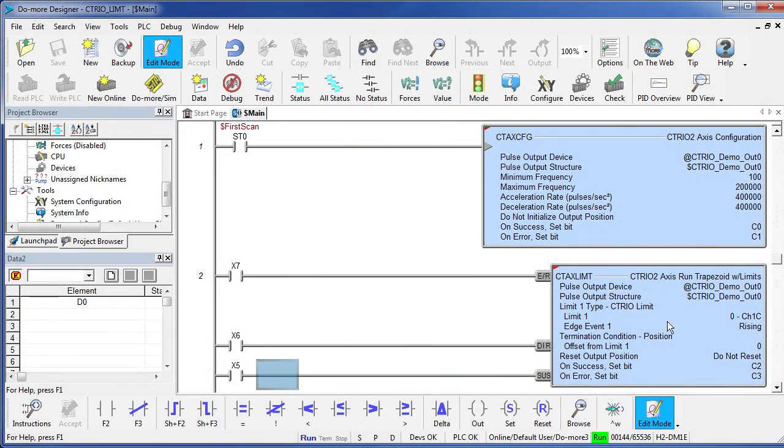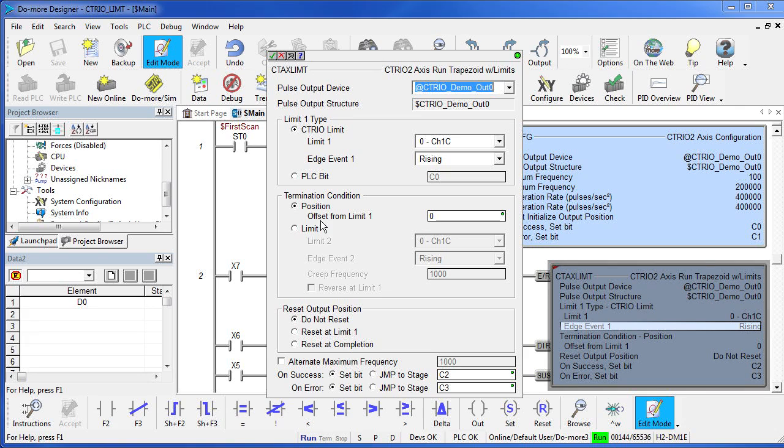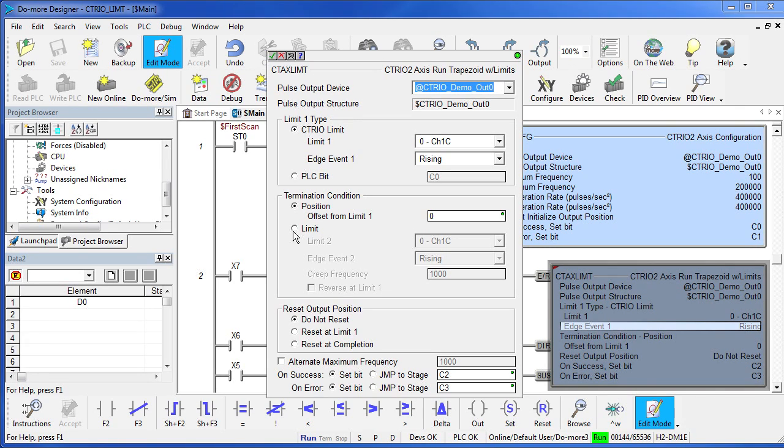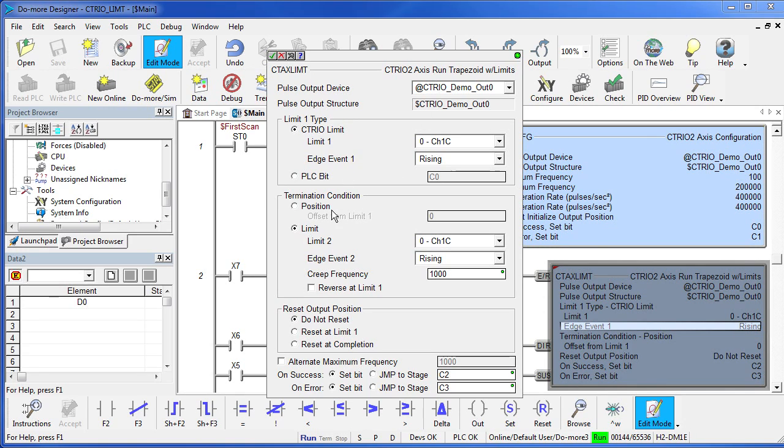If you go back into this dialog, notice that instead of going back to the original position, we could actually tell it to go to a second limit switch if we wanted to. It would hit the first limit switch, ramp down, and then creep at whatever frequency you specify here until it finds the second limit switch.